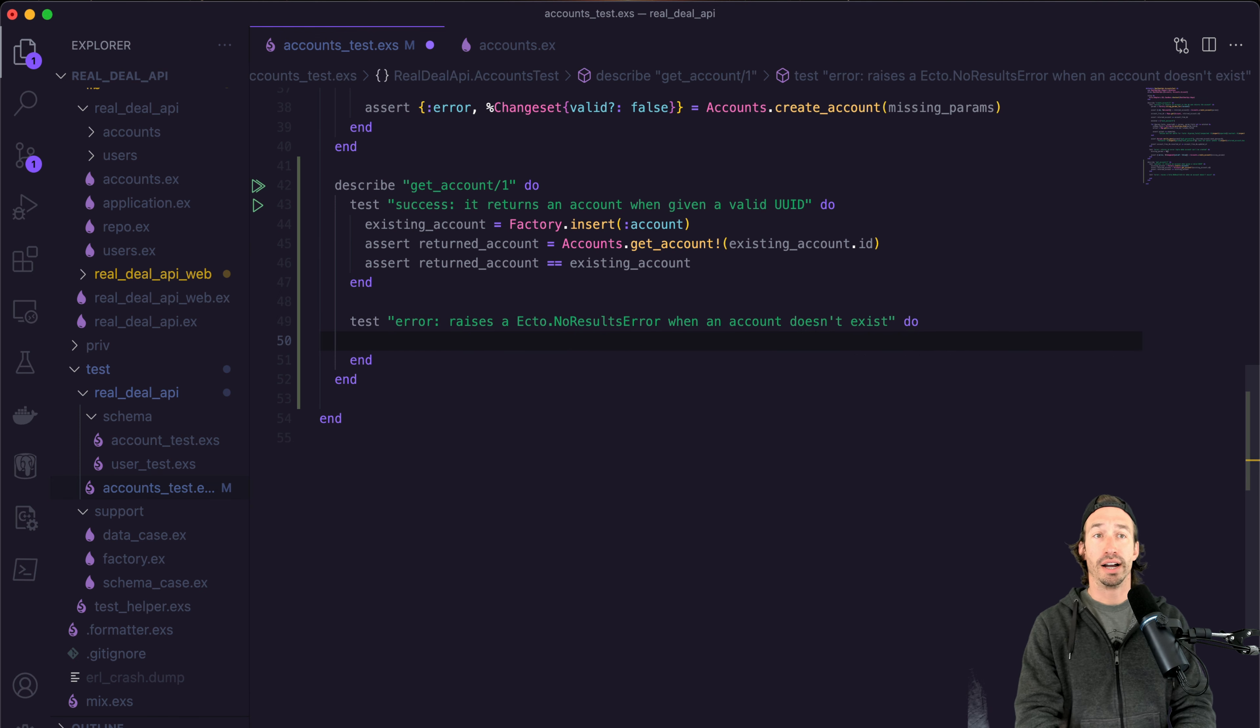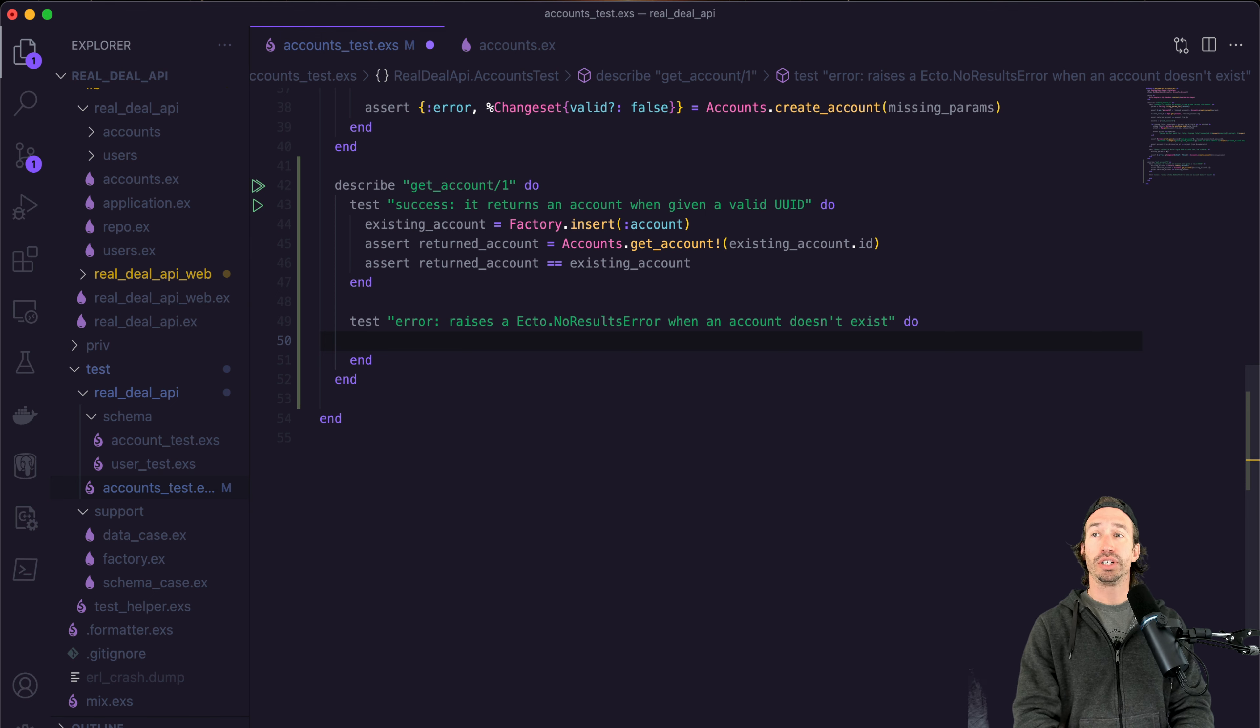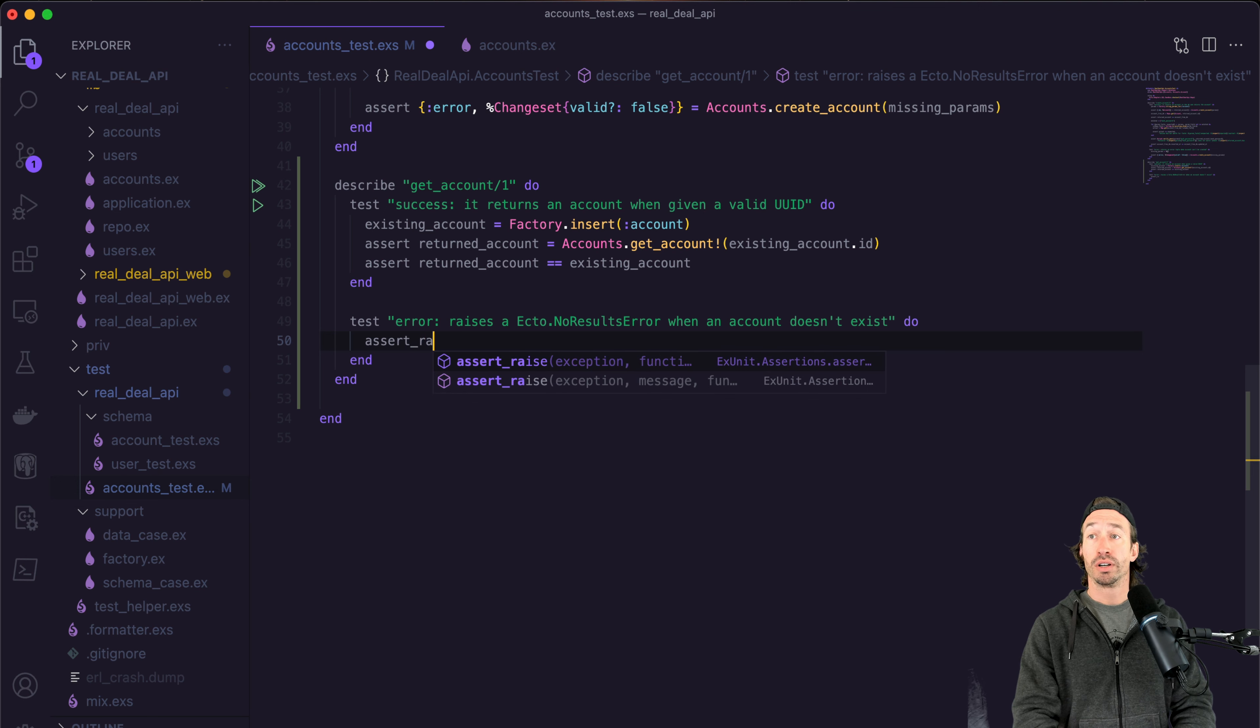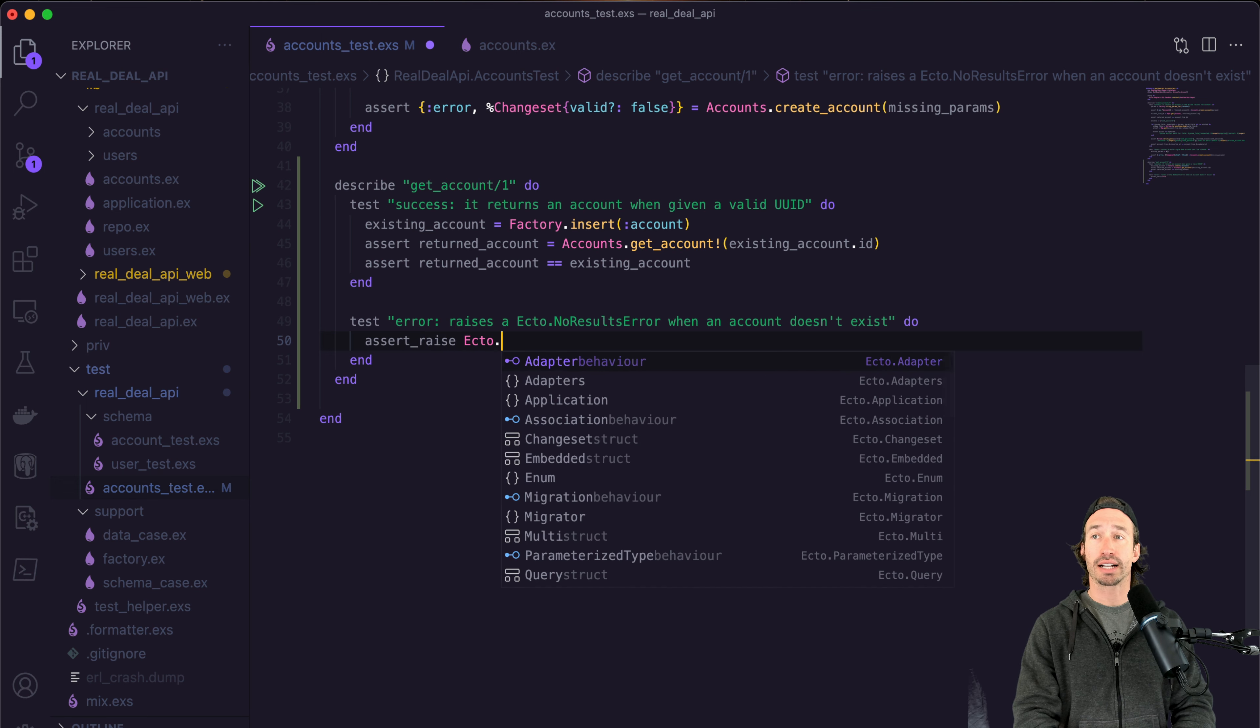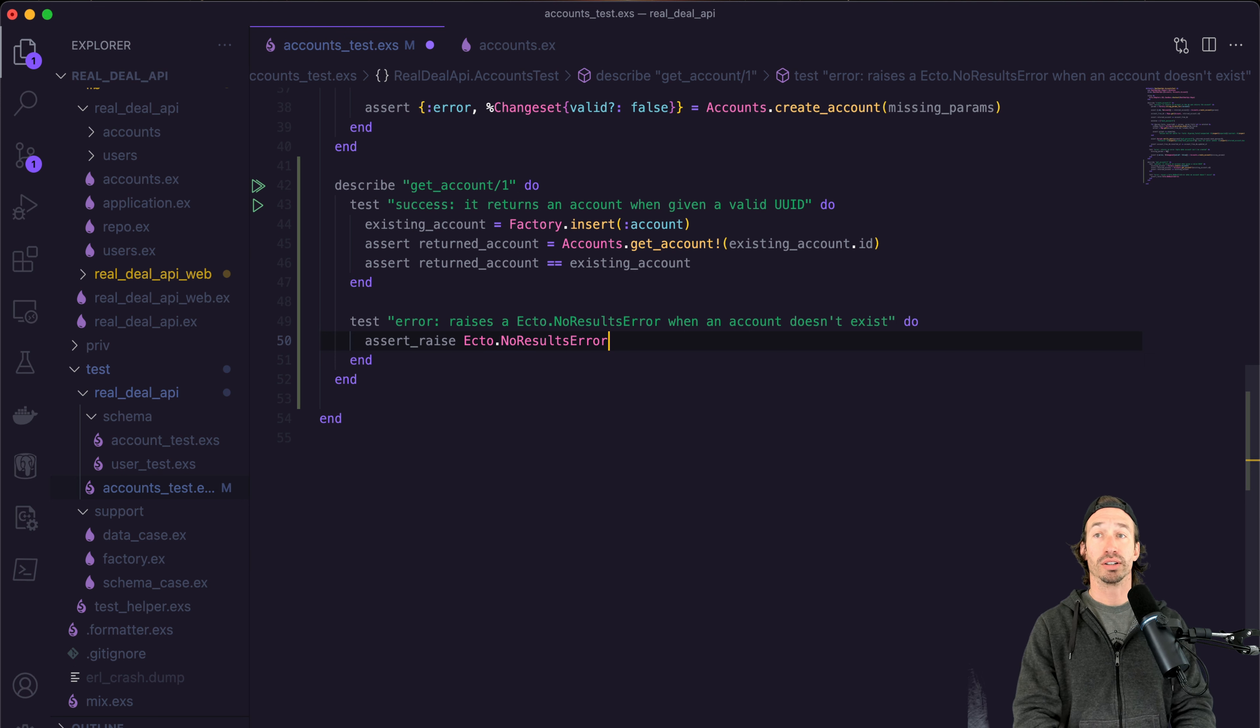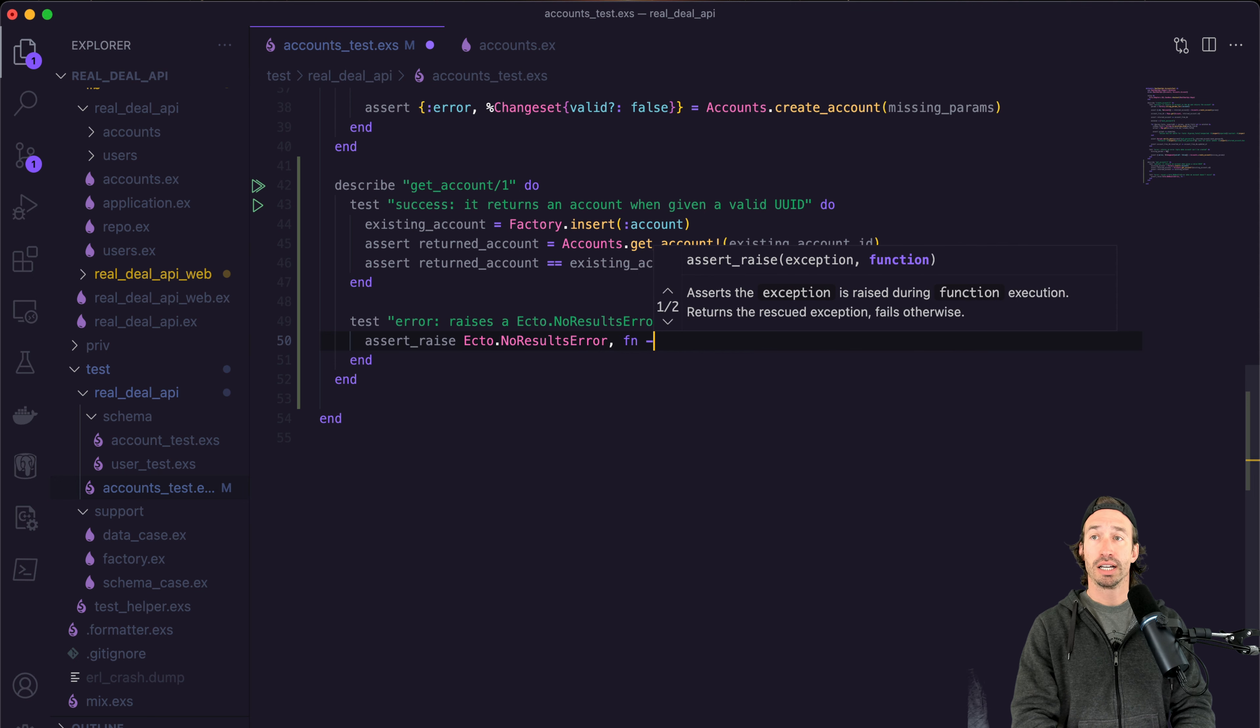All right, and this is really easy. And what we're going to do is we're not going to use assert this time, we're going to use assert underscore raise. So we're making sure that this ecto dot no results error is actually getting called. And then we're going to use an anonymous function here.